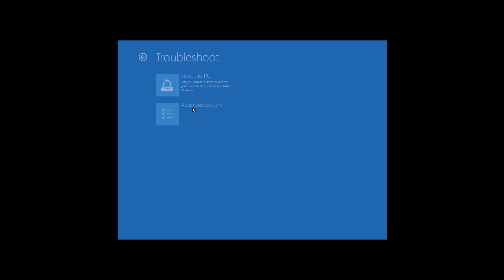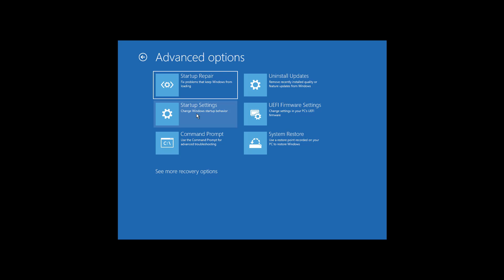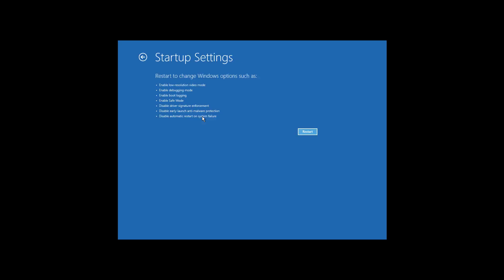Or you can access the advanced options that allow you to use the startup repair to fix different problems on Windows, uninstall updates, access the firmware, and the startup settings to change the behavior. From here, you can also put the computer in safe mode.